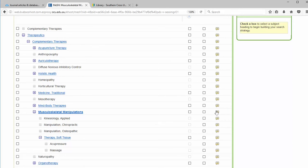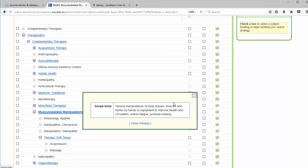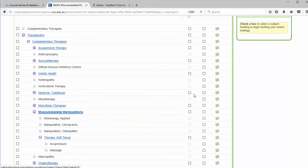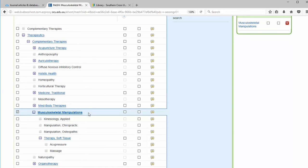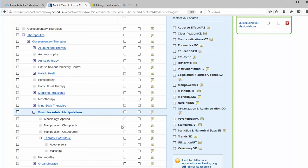Click the speech bubble box on the right to view the scope note. This gives us a definition so we know precisely how it's being applied. Click to the left of the term to add it to our search.